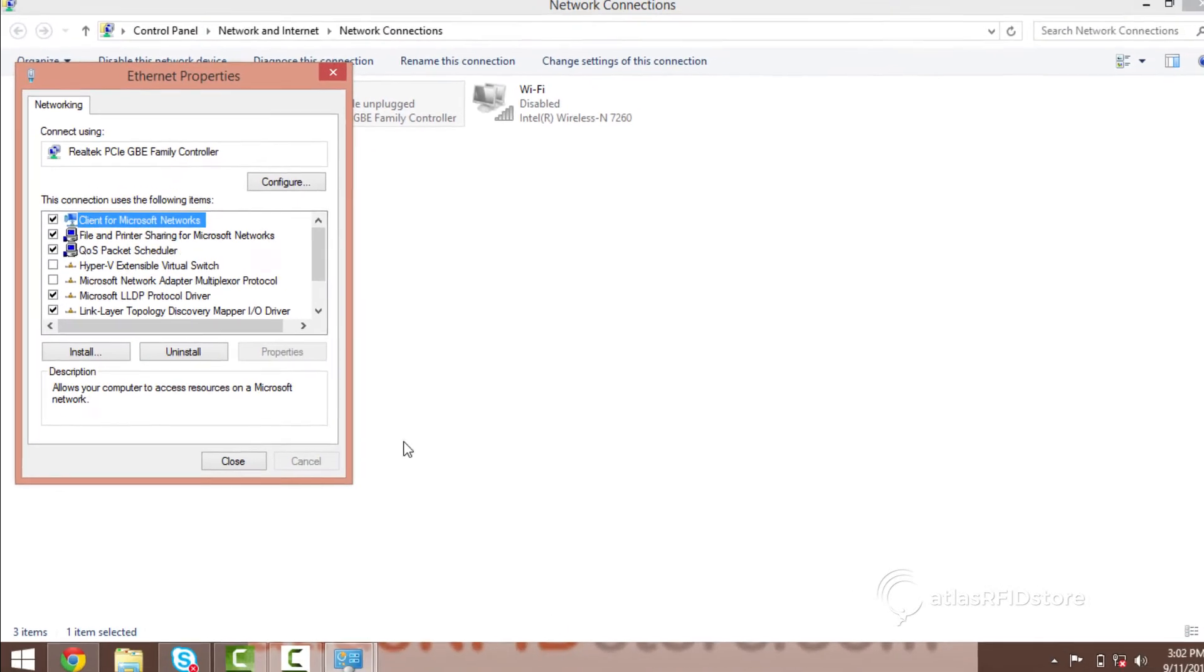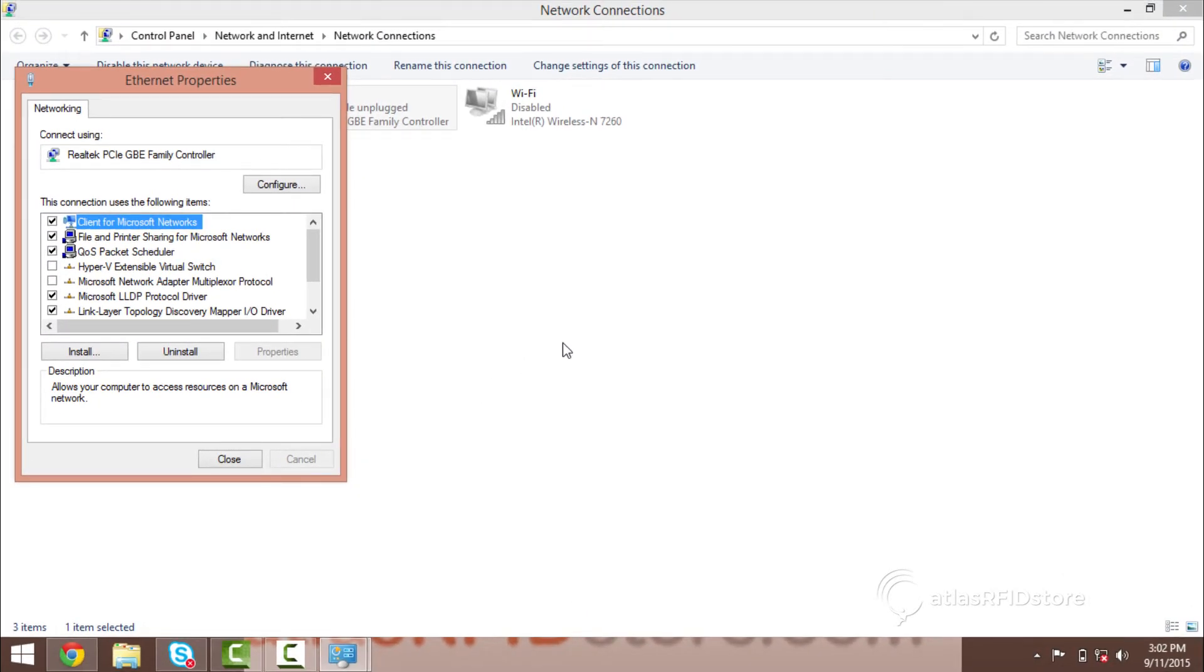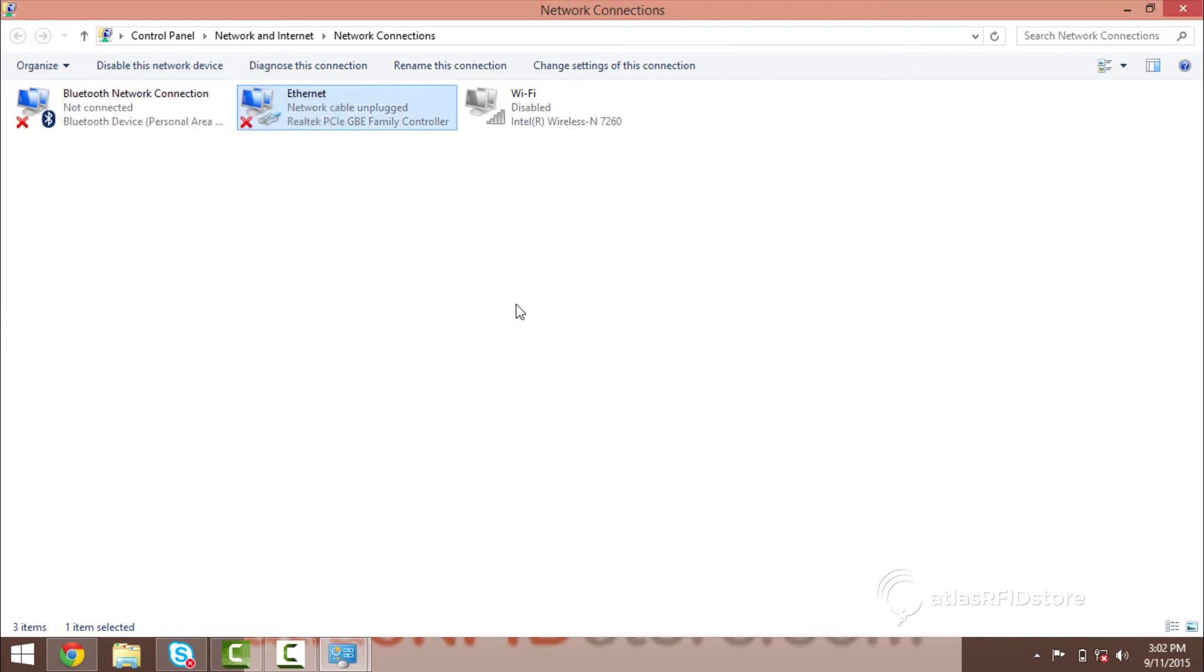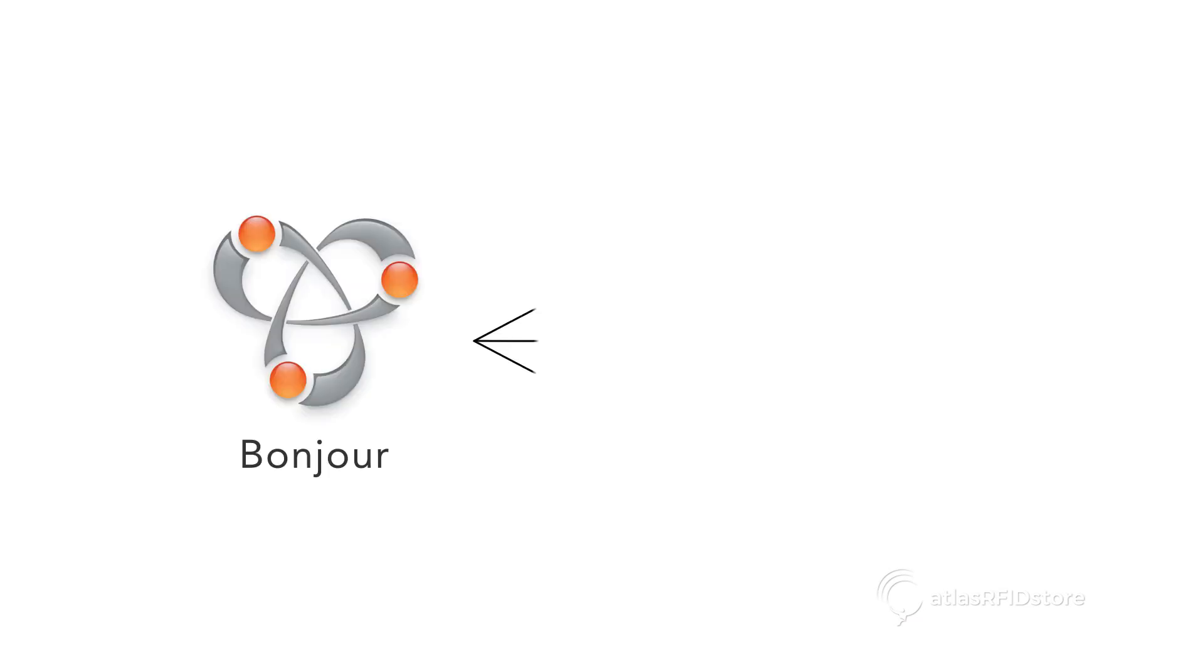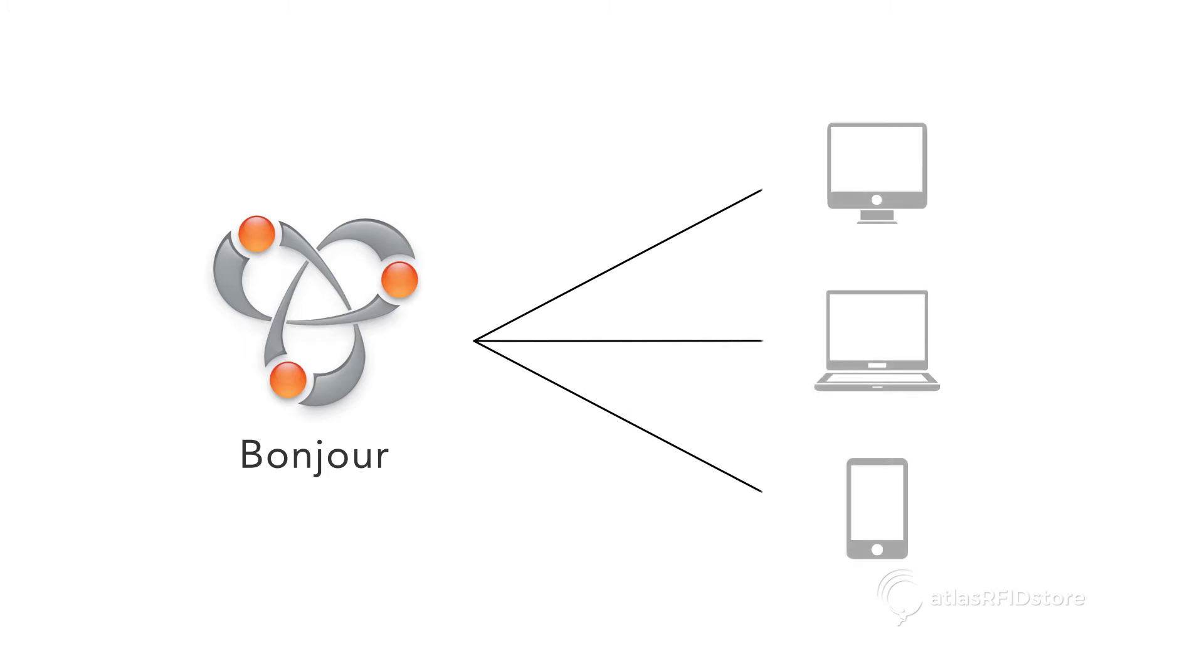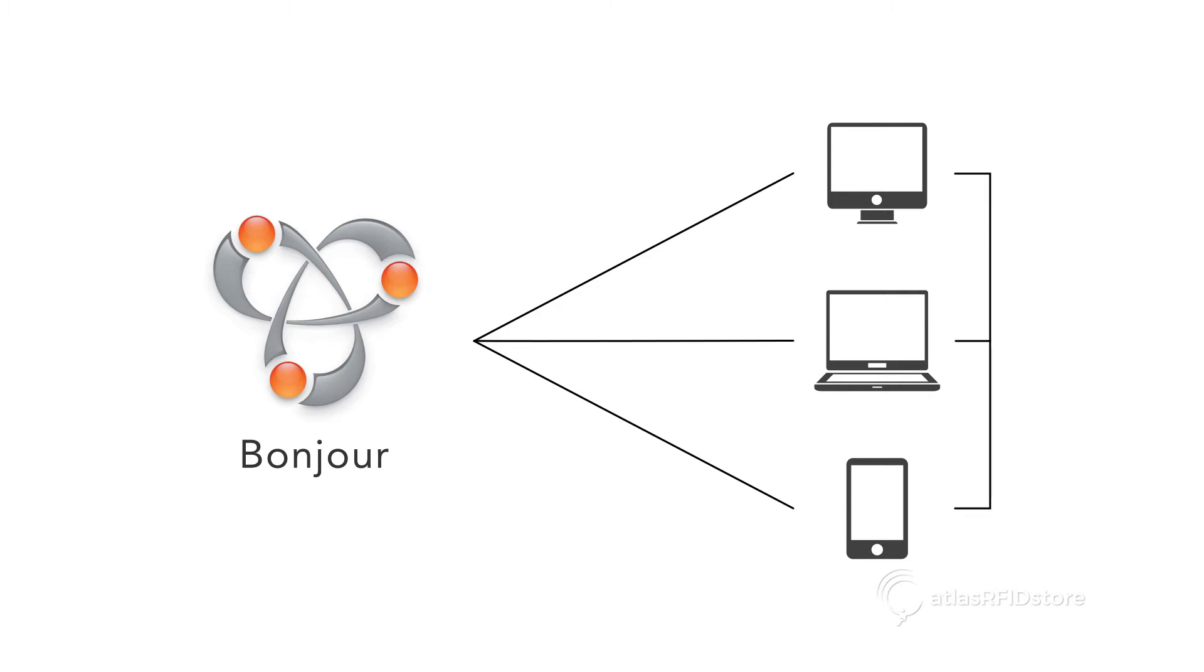Once your computer is set to automatically assign IP addresses, you will want to download Bonjour. Bonjour is a program that helps applications discover shared devices on a local network. For this demonstration, it will assist in identifying your reader's IP address. Click on the link below to download Bonjour.